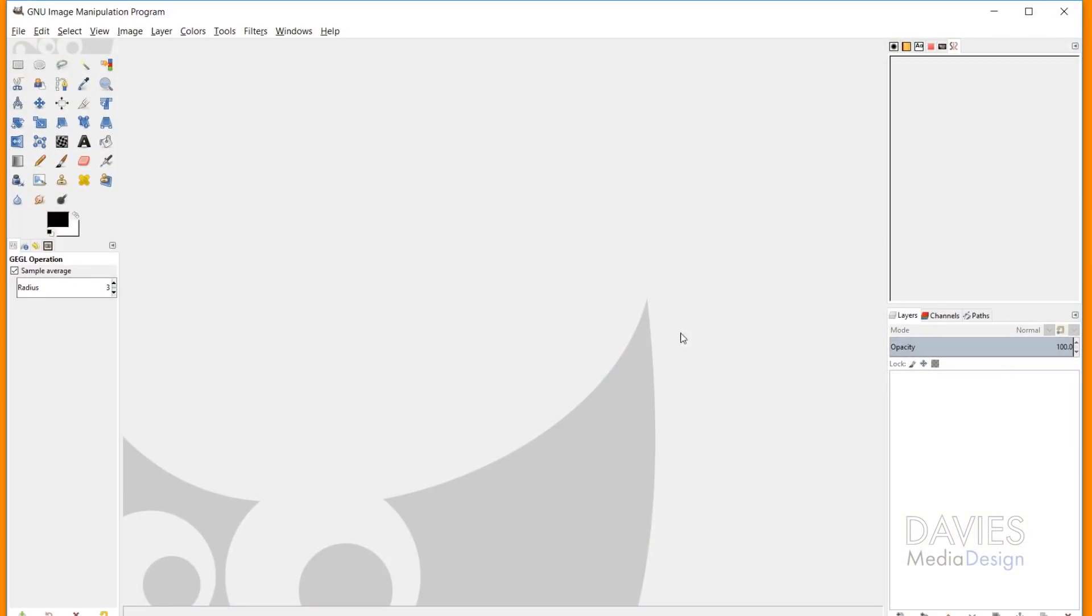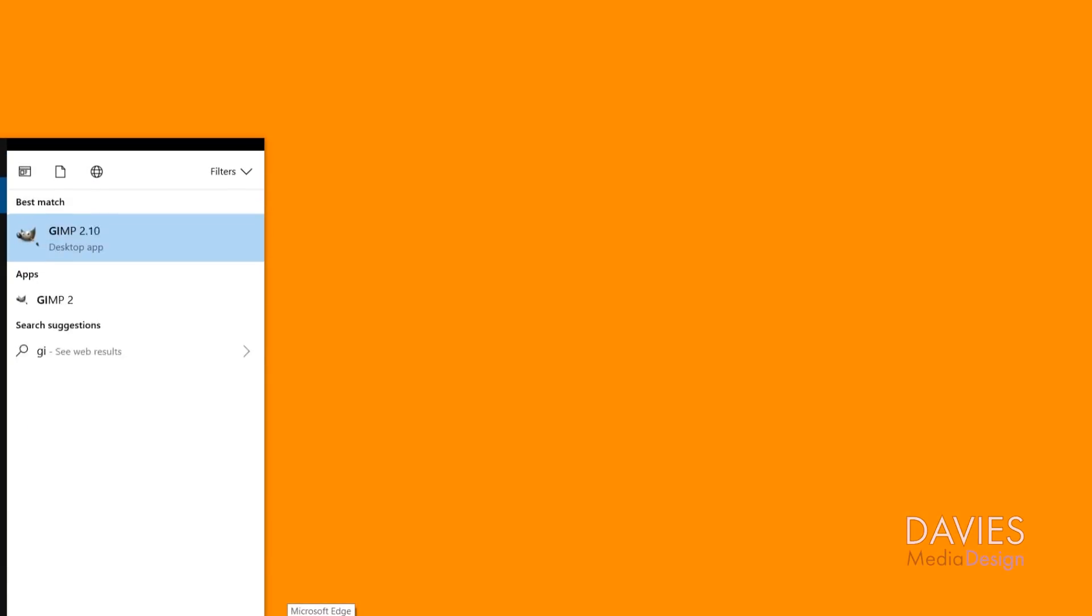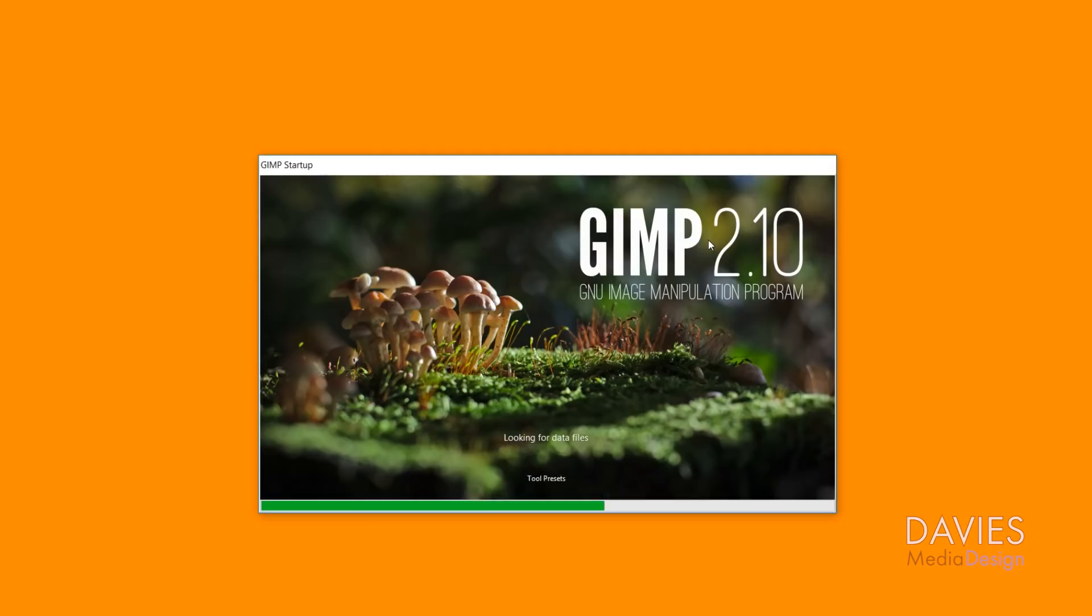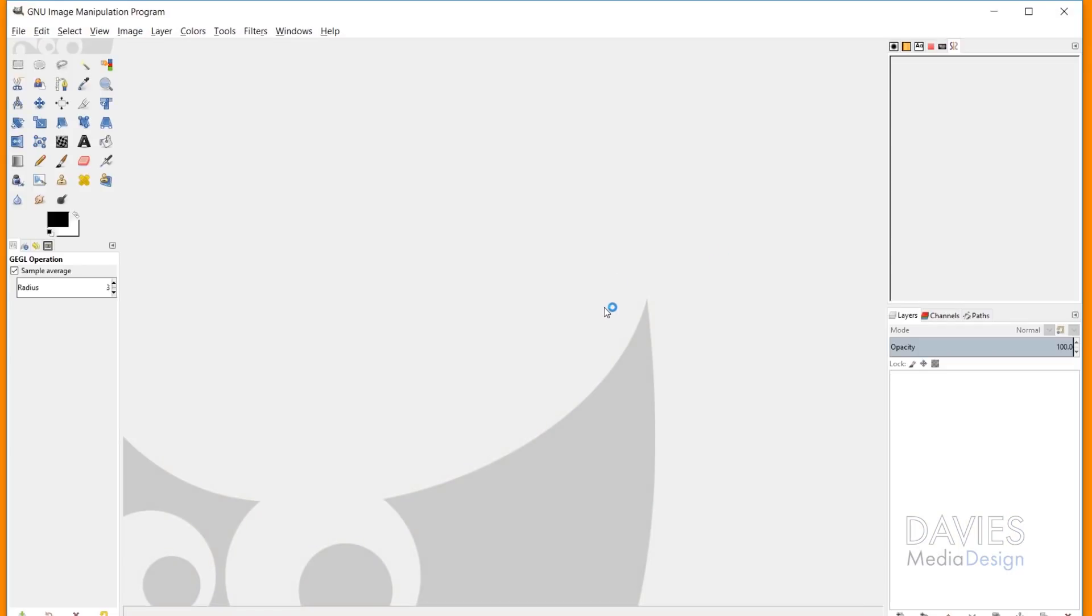Now once Darktable is installed, go ahead and close down GIMP, and then open it back up. And I love how fast GIMP 2.10 opens, by the way.